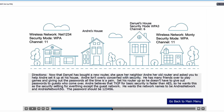Let's read the directions for scenario two. Daniel gave her old router to her neighbor Andre and asked you to help set it up. Andre isn't overly concerned with security — he has many friends over to play games and giving out passwords is a pain. Set his router up so he doesn't have to give out passwords to guests. Andre believes TKIP for basic security is faster than AES, so he wants that as his security setting for everything except the guest network. The network names should be Andre's Network and Andre's Network 5G, and the password should be 123456. Notice the neighboring channels are 11 and 6, so we'll be using channel 1 for Andre.